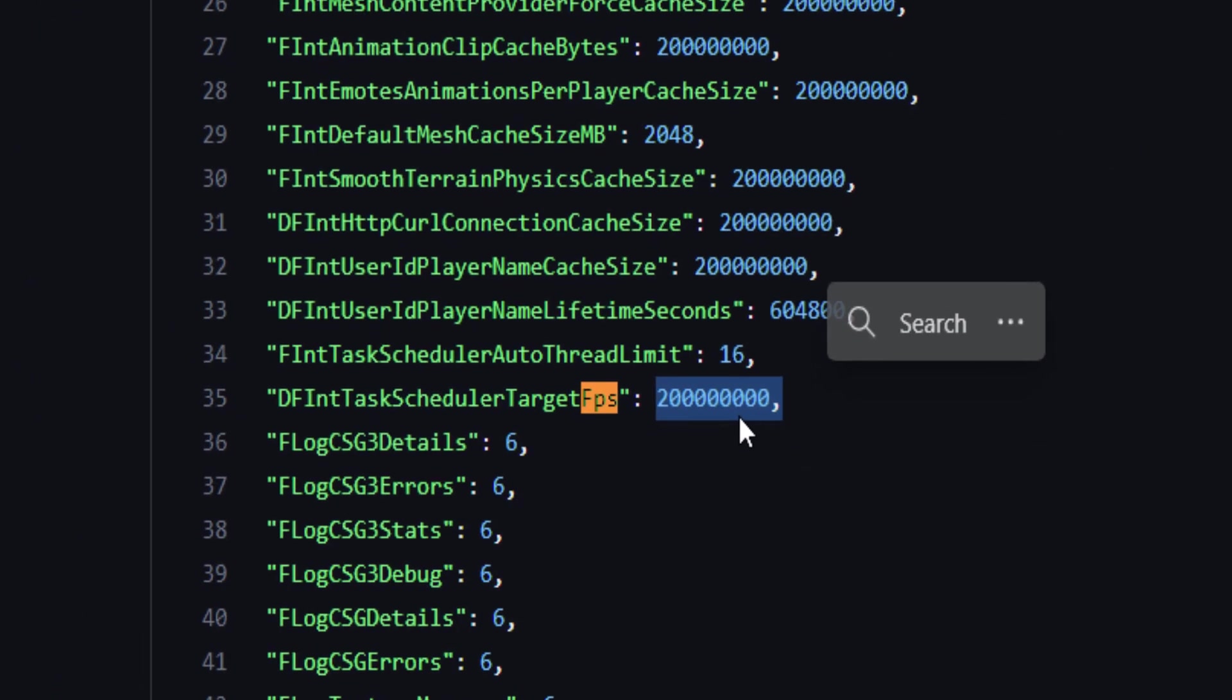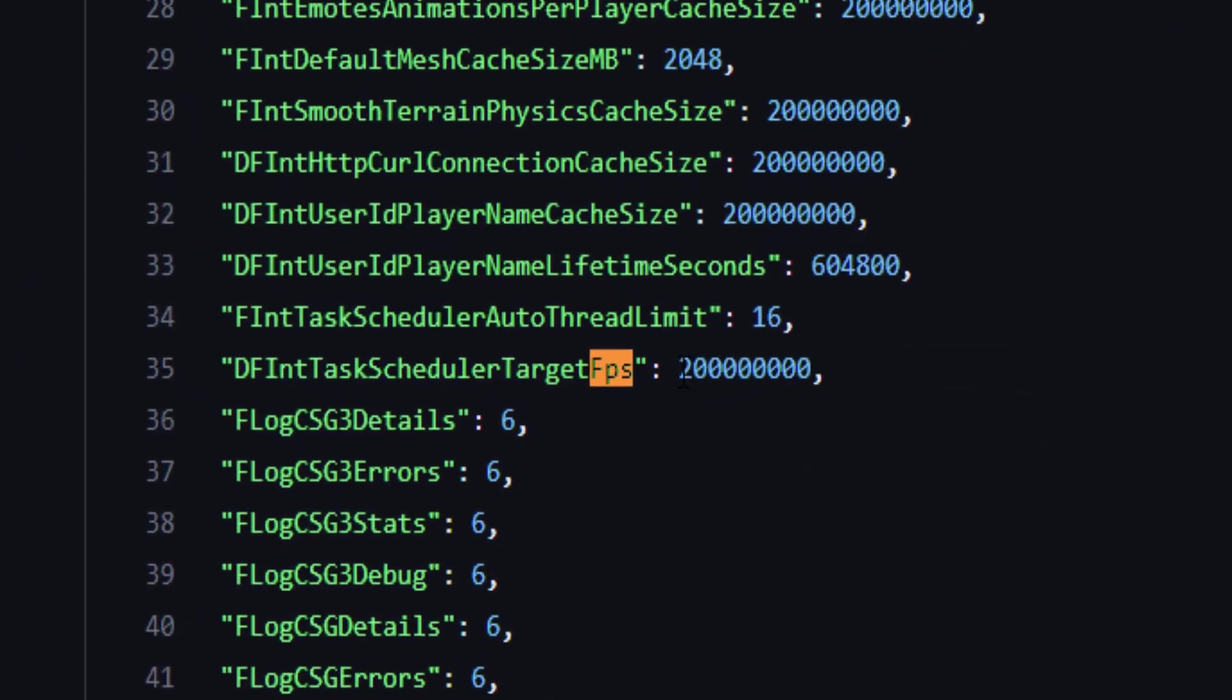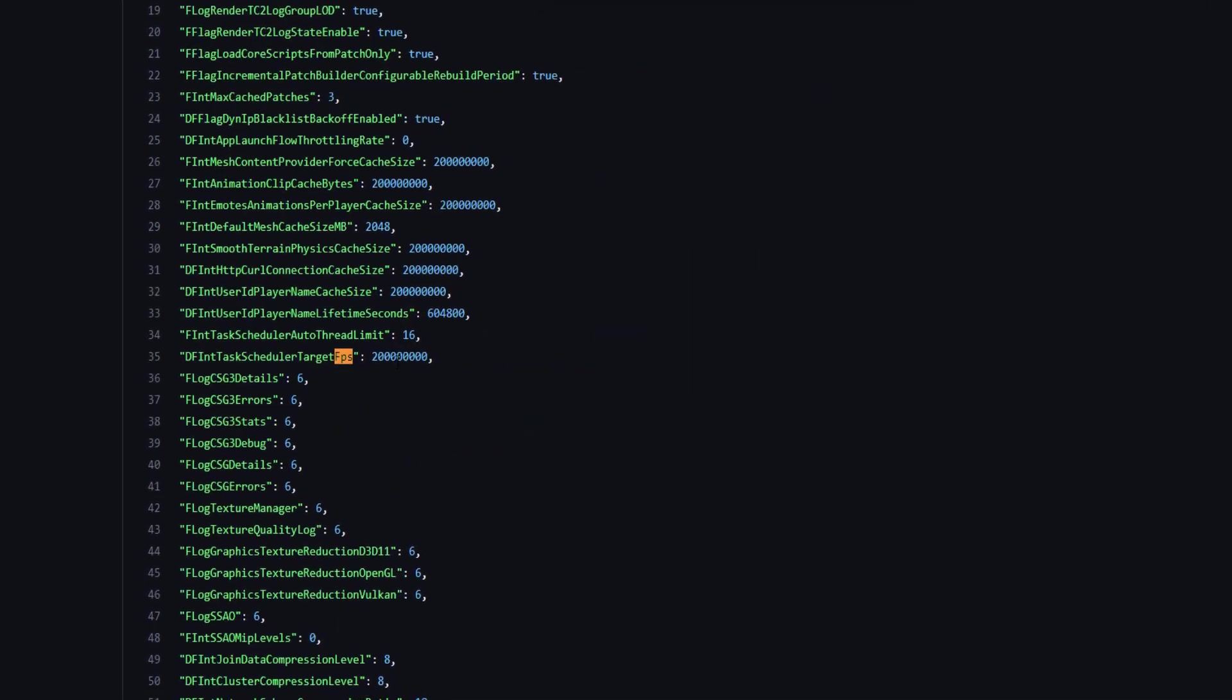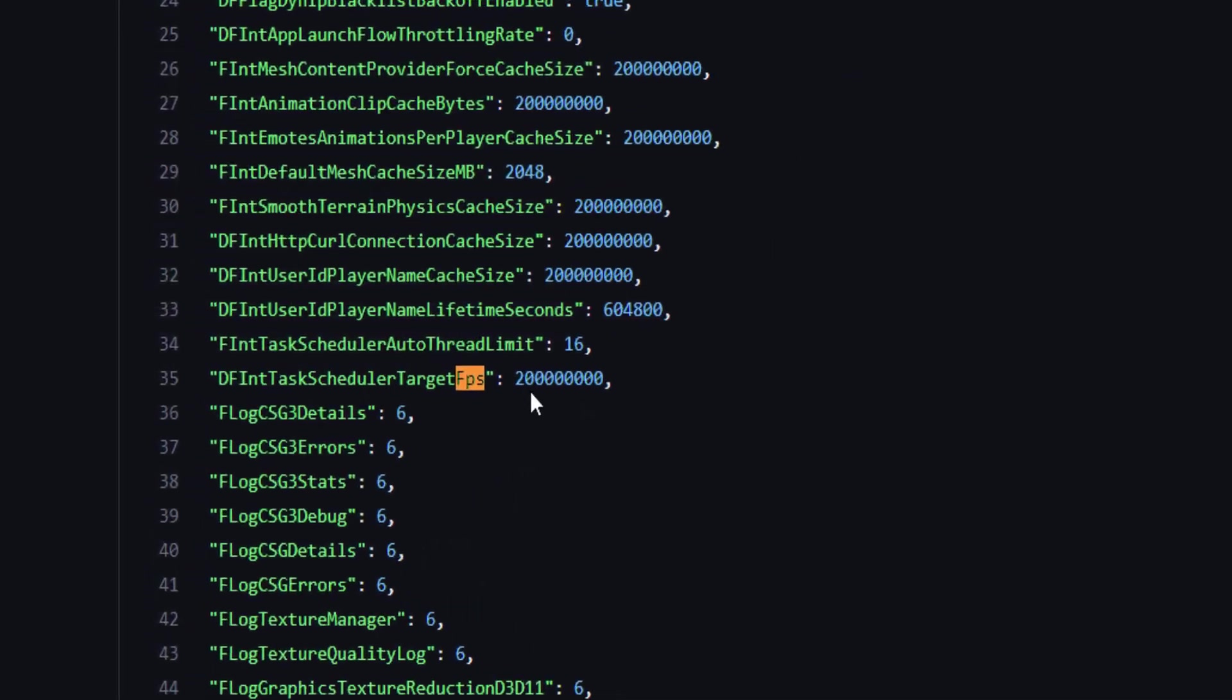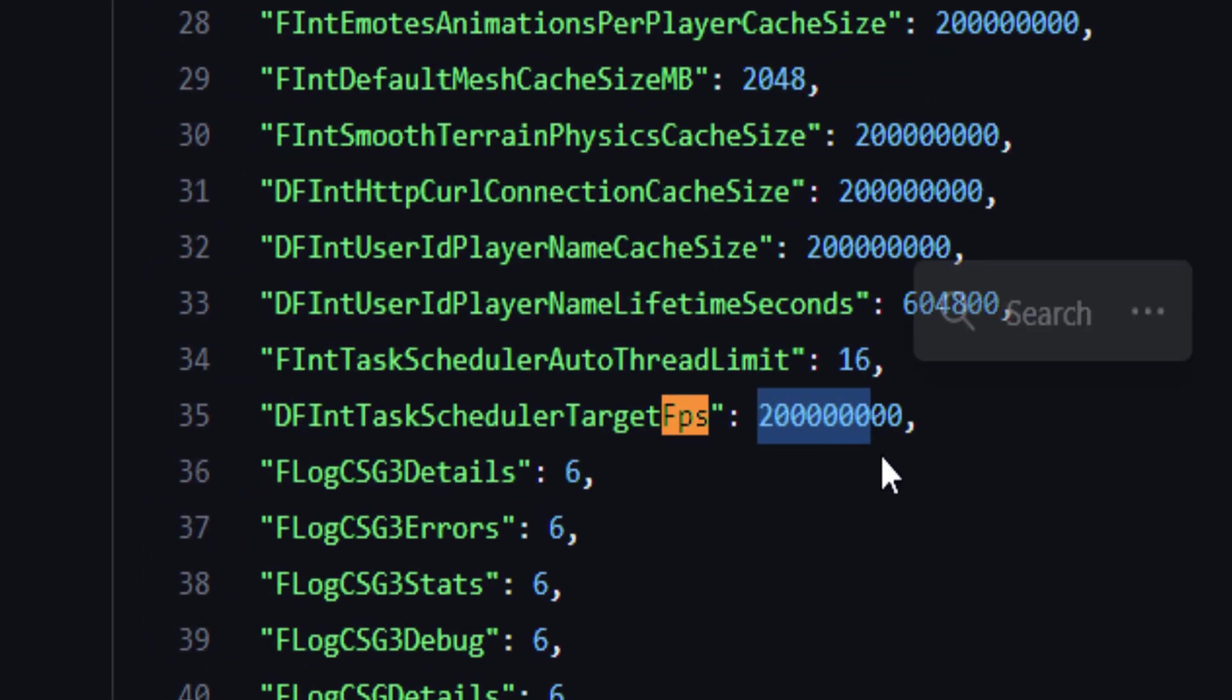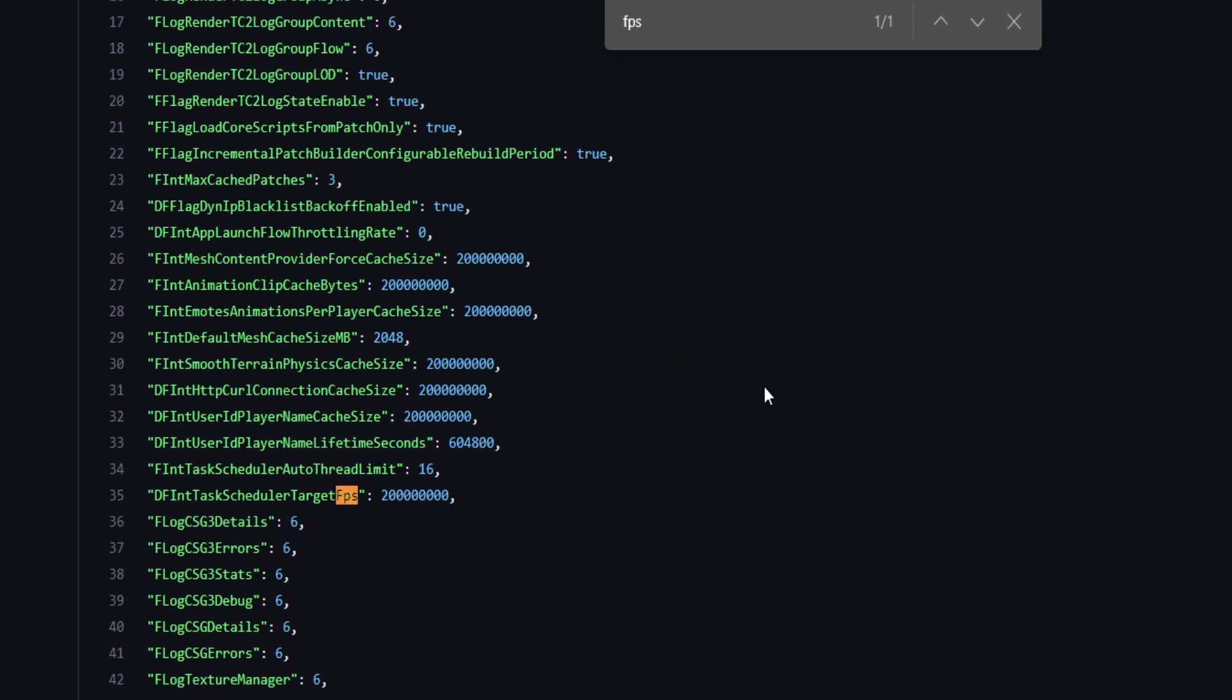So they've set it as this number. Unless you've got a NASA supercomputer I don't think your PC is going to get higher than this. You could edit it if you wanted to but that's a big number. I don't even know what number that is, but that's a lot of FPS.